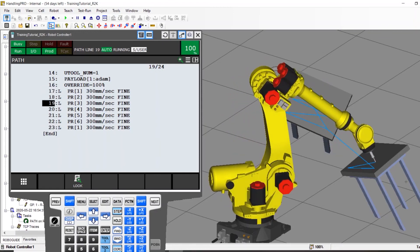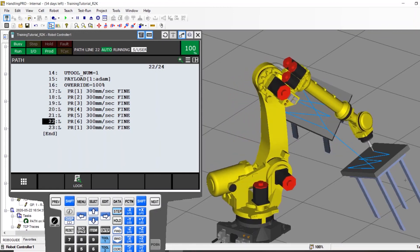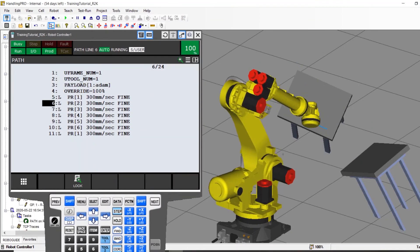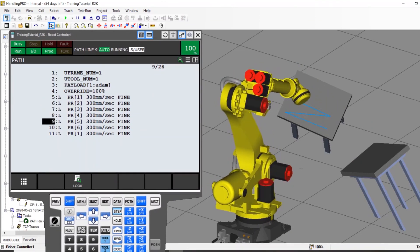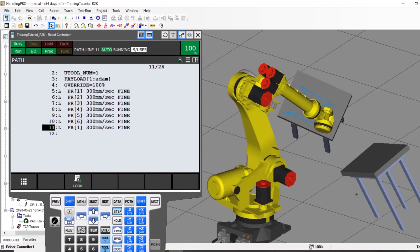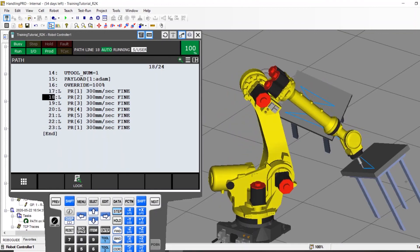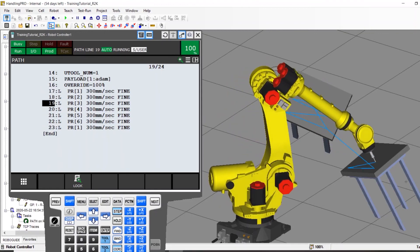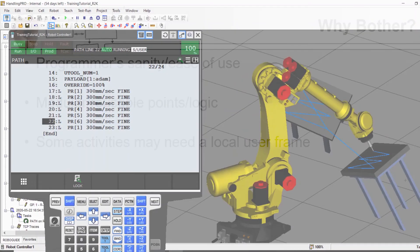The end result would be that time was saved and the programmer could be assured that once they had fully debugged the program on the first table, it would work flawlessly on the second table.